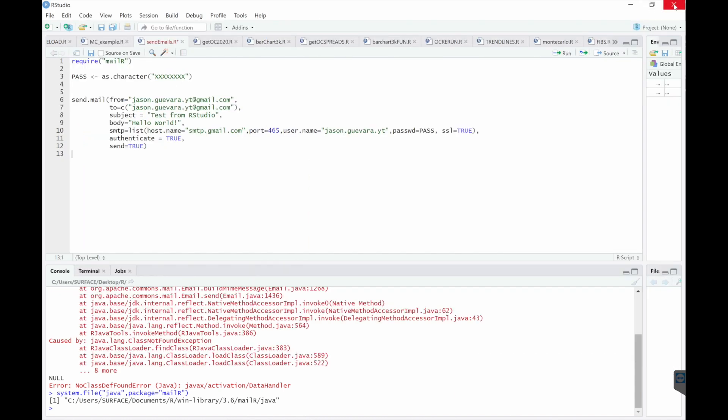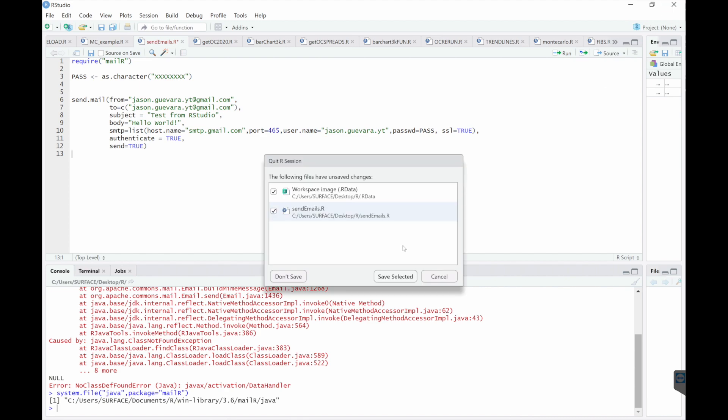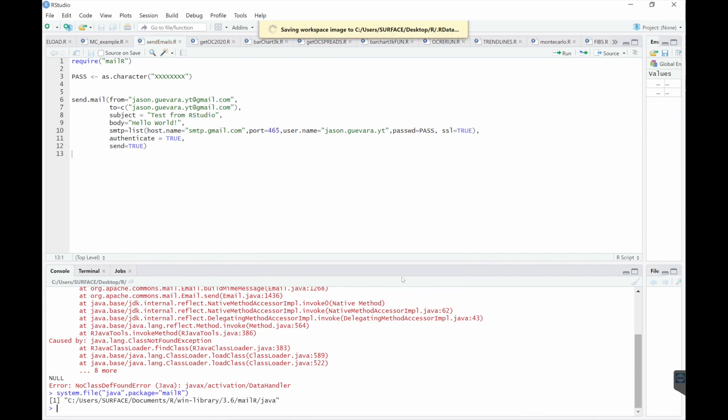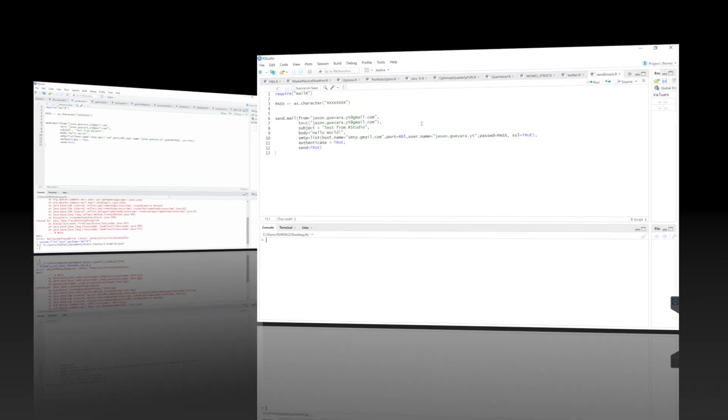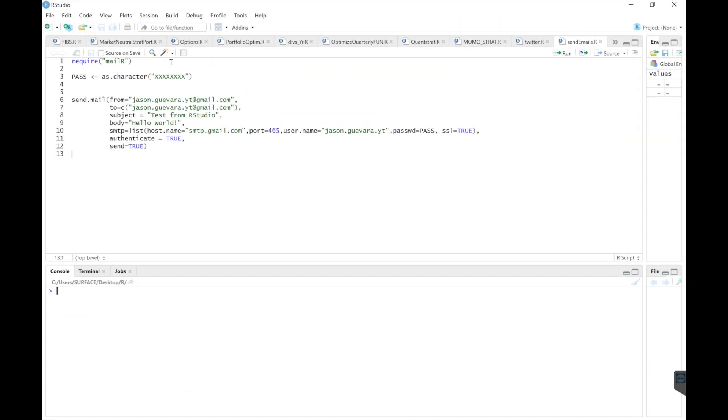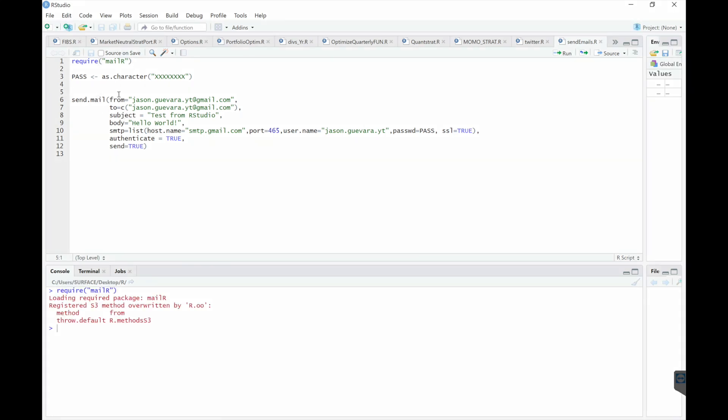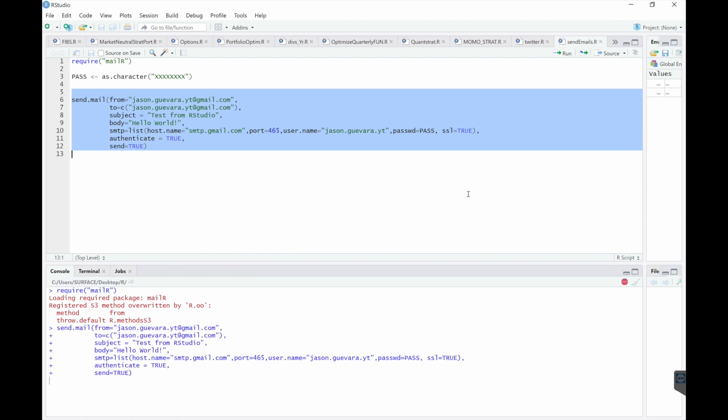Now we need to restart R. Alright, so after you restart R, we're going to require the mailer package again. And then we're going to try to send an email. So now we're going to wait for the email to come.